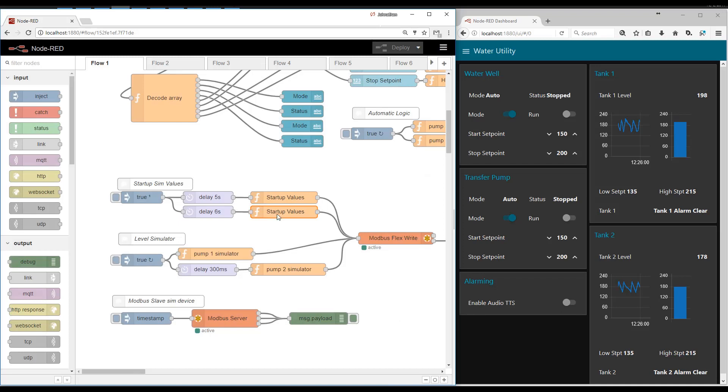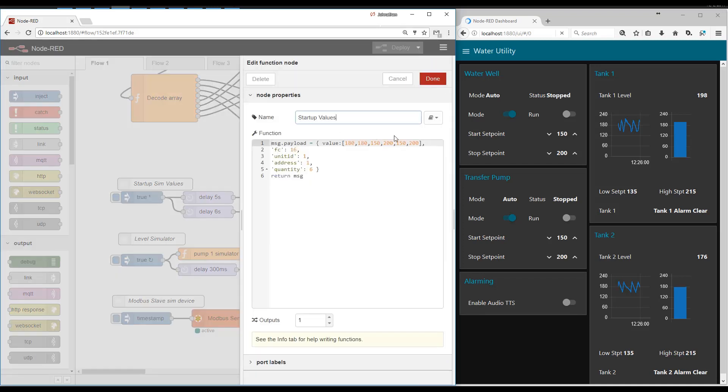Same with my alarm set points and tank levels. I want to preload this demo whenever I hit deploy so it looks a lot nicer.